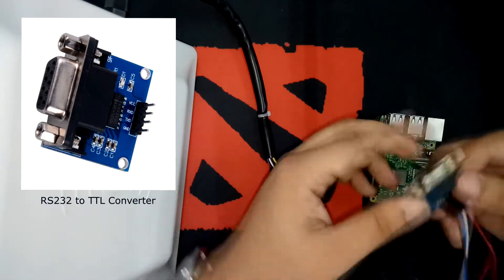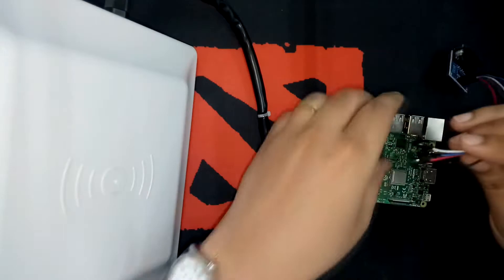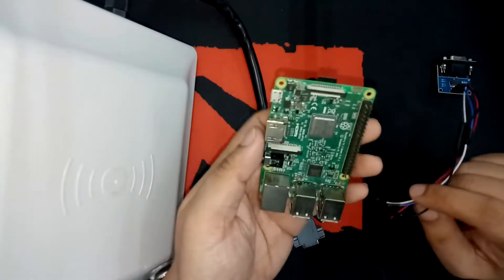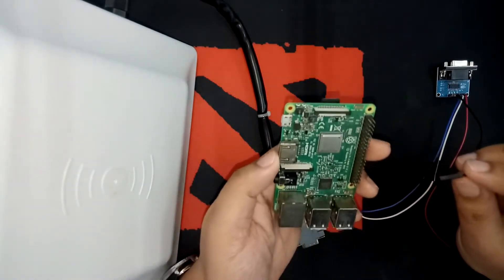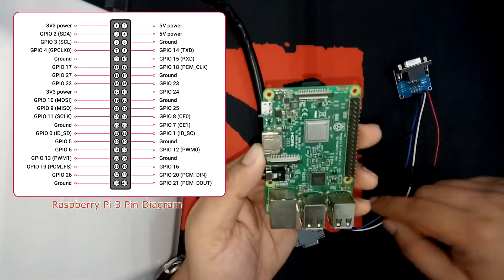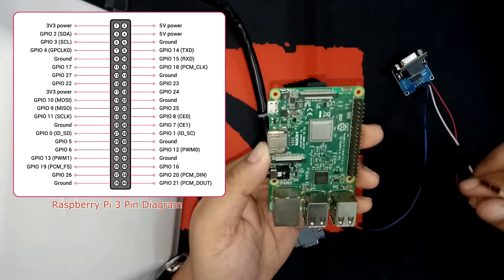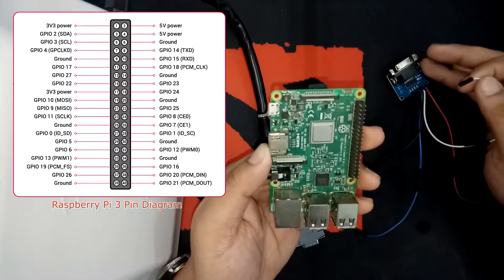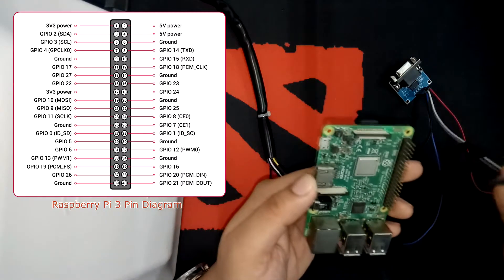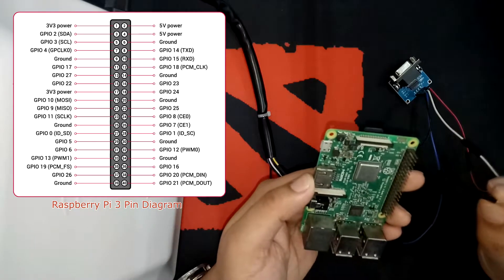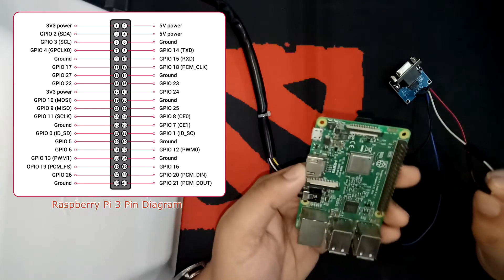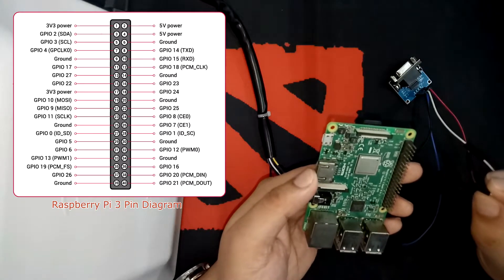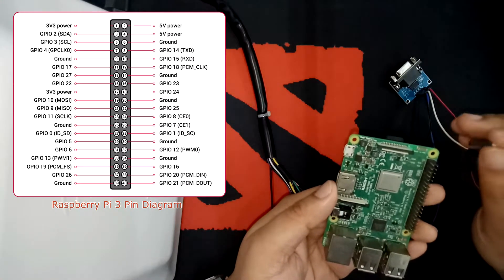We are already done with the connection in the TTL part of the RS232 to TTL converter. Now, on the other side, as you know already in the diagram, we will connect first the white wire, which is for the receiver, to the receiver UART pin of your Raspberry Pi, which is actually pin 8.